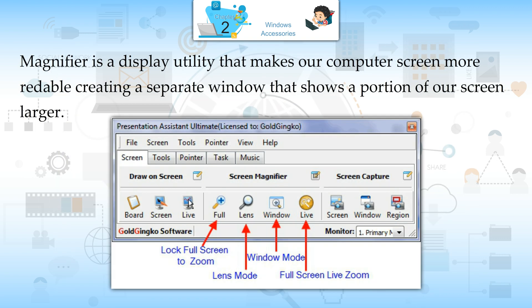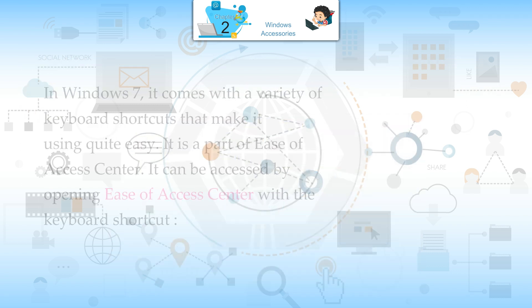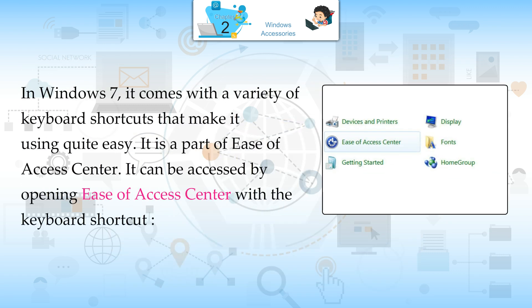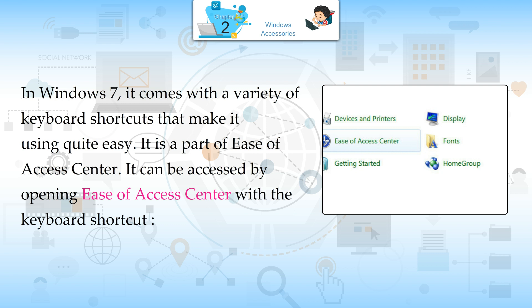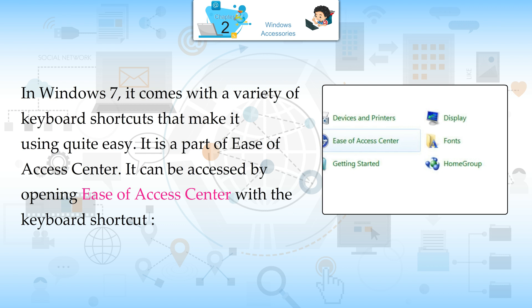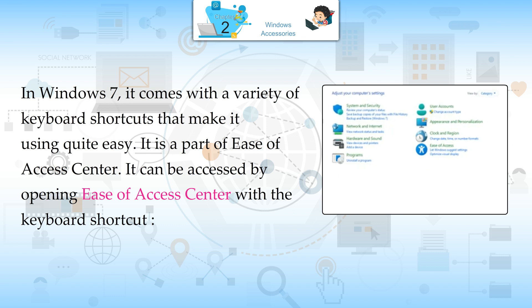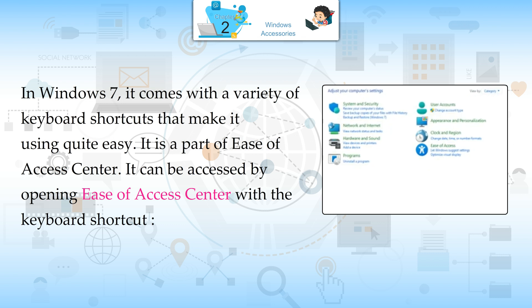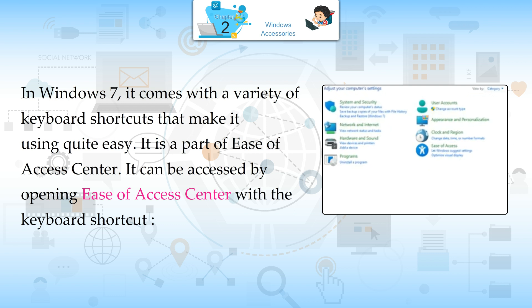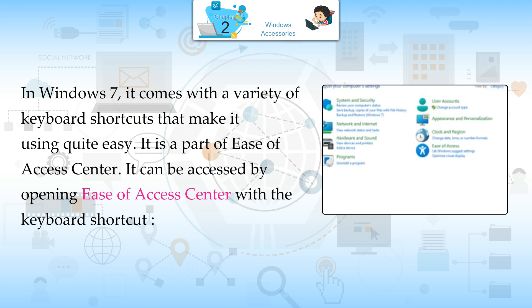Magnifier. Magnifier is a display utility that makes our computer screen more readable, creating a separate window that shows a portion of our screen larger. In Windows 7, it comes with a variety of keyboard shortcuts that make it quite easy to use. It is a part of Ease of Access Center.